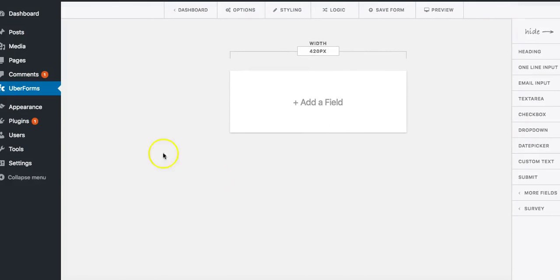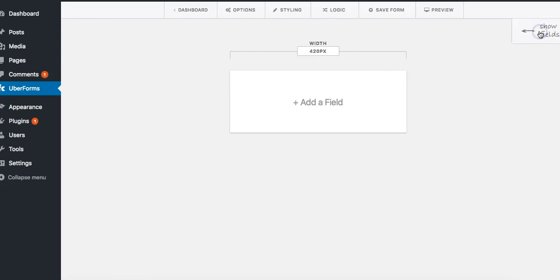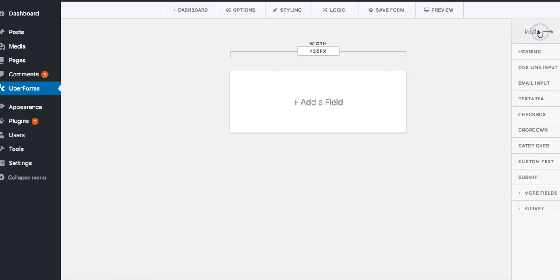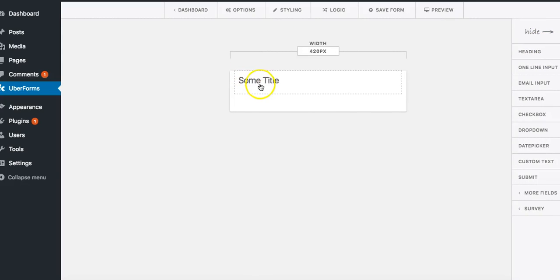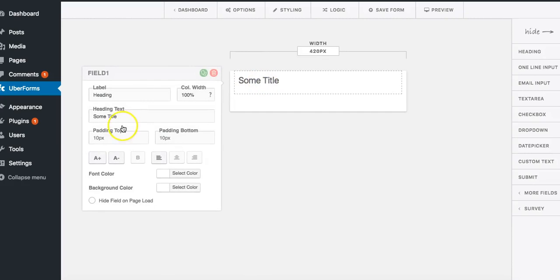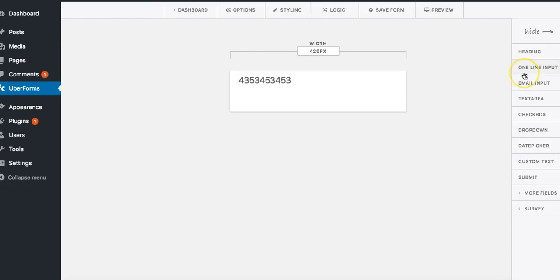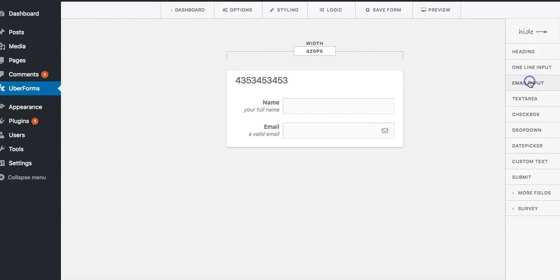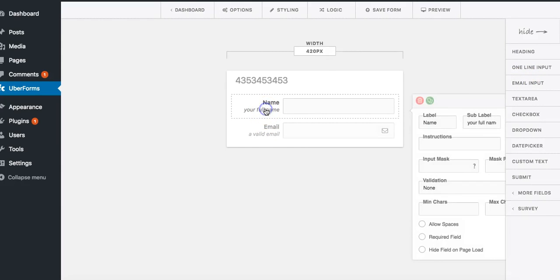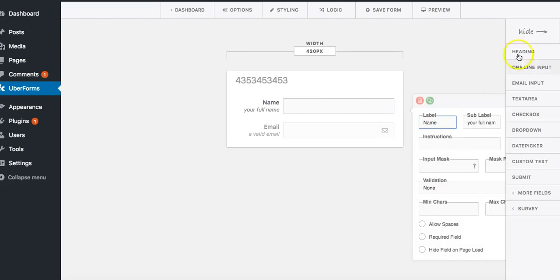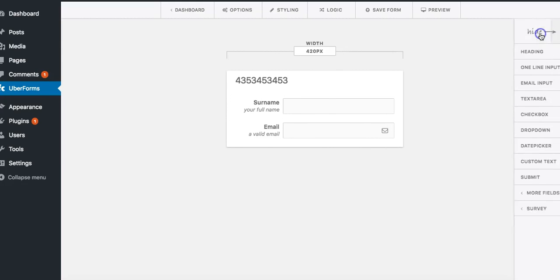This is your builder. On the right you have your elements. Let's go ahead and add a heading. We can always modify things by clicking on it and changing things just like this right here. We can also add more things like name, email. You can always modify the name to be something else. For example, just click on it and modify it right here. We can modify it to call it surname if you want to.